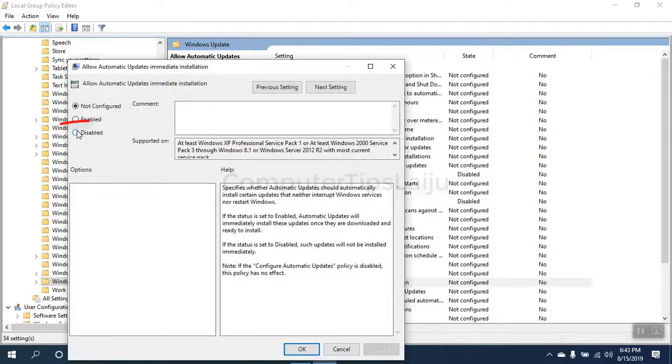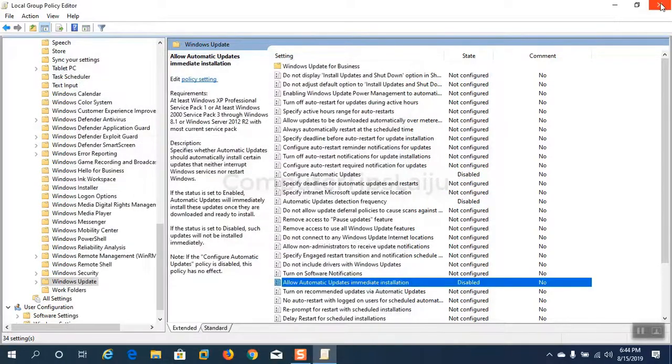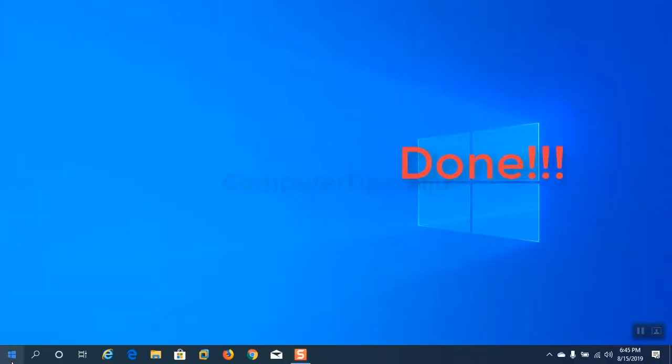Windows update is disabled. Select disable, apply, ok. Close this window. You are done, now Windows update is disabled permanently.